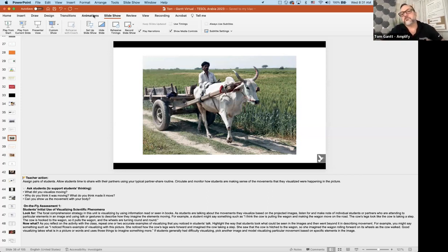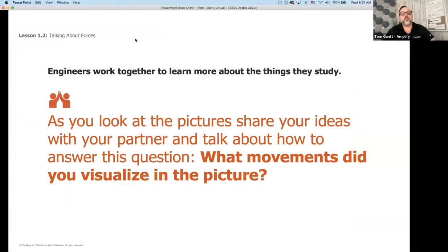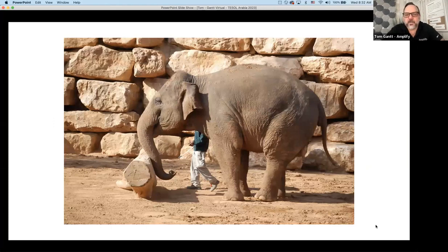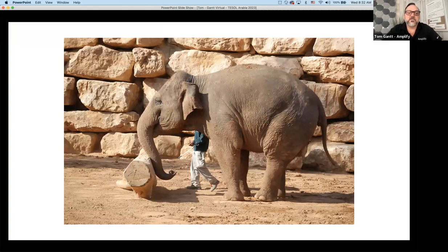You will see in our slide decks ways to address language acquisition through formative assessments, discussions, and partner share routines. Our slide decks are like a clickable lesson plan — we have everything embedded including formative assessments. Then we introduce the role: engineers work together to learn about things they study. As students look at the pictures, they'll share with their partner what movements they visualized. The elephant looks like it's using its trunk to push that log — and I believe the elephant is being herded, taking a step forward with its trunk bent, ready to push.